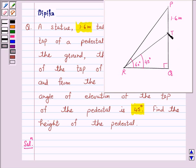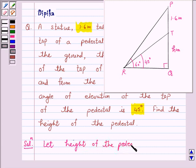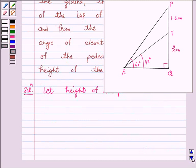Let the height of the pedestal be H meters. Now we have been given that angle TRQ is 45 degrees.